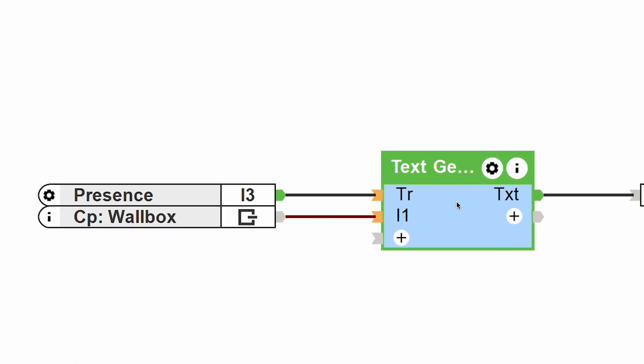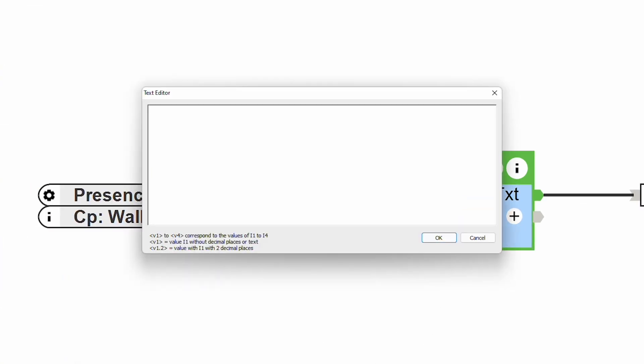The new Text Generator function block opens up the possibility of creating individual text messages. In the dialog box of the block, you can now enter up to 4 variable values in a text message, which can then be output via the trigger input. This is perfect, for example, for issuing text-to-speech notifications about the vehicle's current charging capacity.